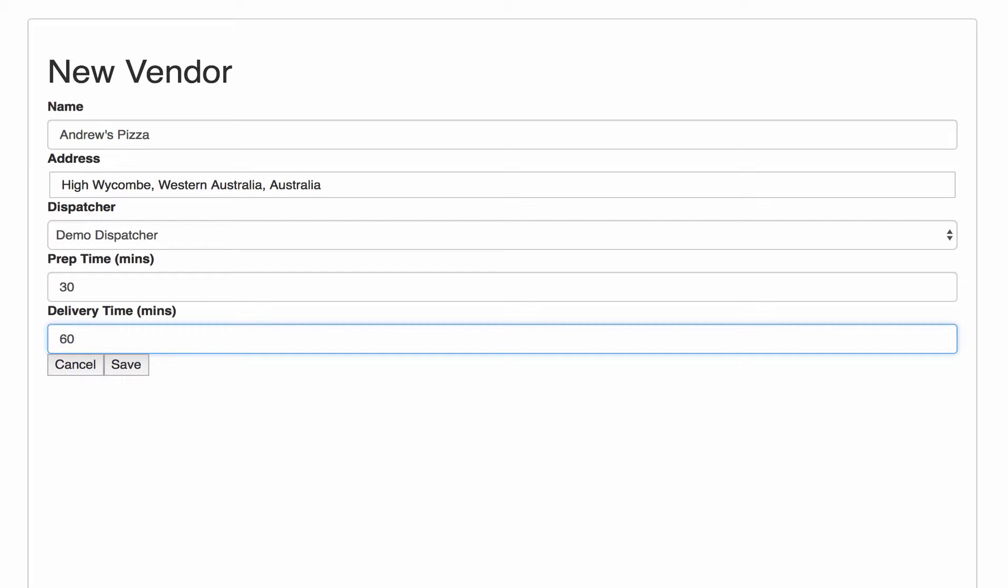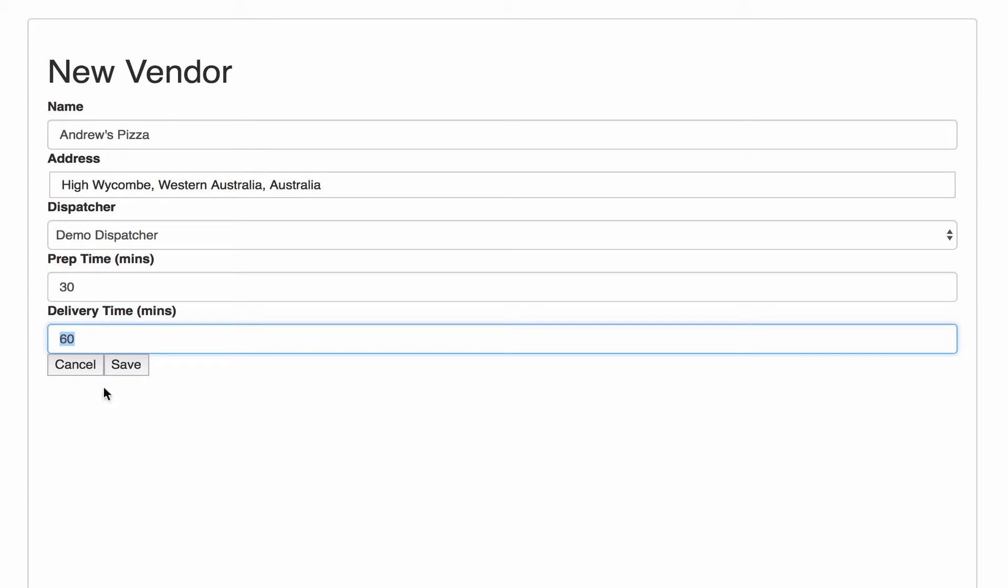So the actual deliver by time is going to be set to the current time upon creation plus the prep time plus the delivery time. So in this case 90 minutes after creation is going to be set to the deliver by time.